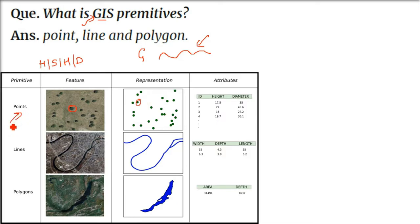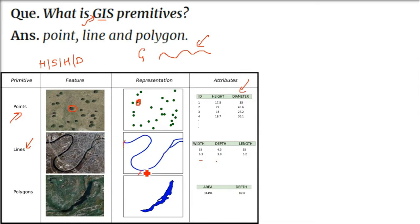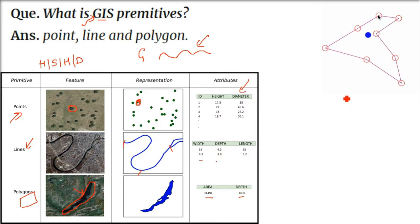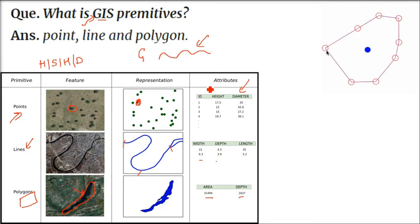Points can represent features like trees and form a vector layer with attributes such as height and diameter. Lines can represent roads or rivers with attributes like depth and length. Polygons can represent your house or a water body — a polygon is not always a regular shape. You use point, line, or polygon depending on what kind of map you are making and what information you want to convey. Cartographers are aware of how actual maps are made using these GIS primitives.